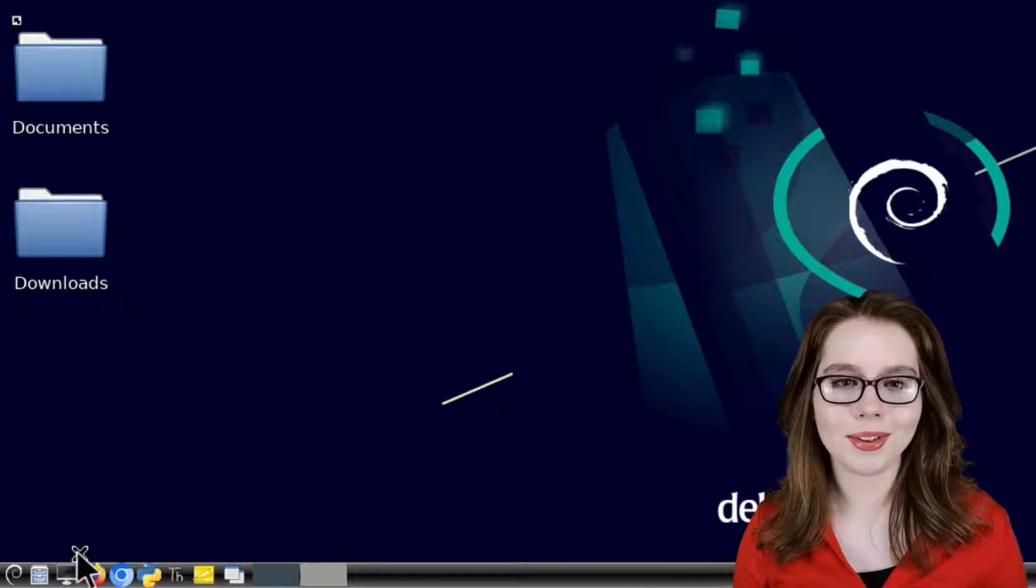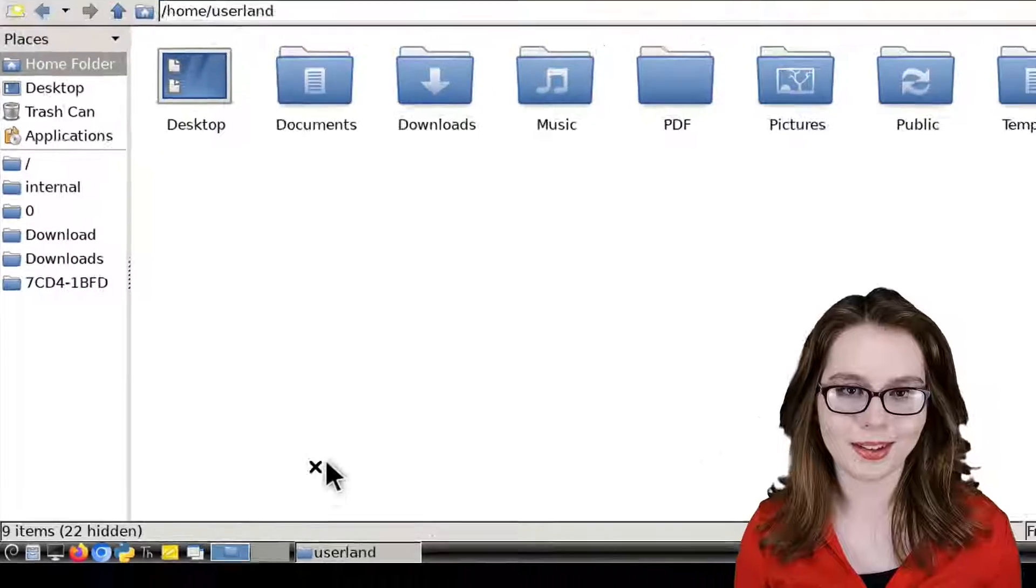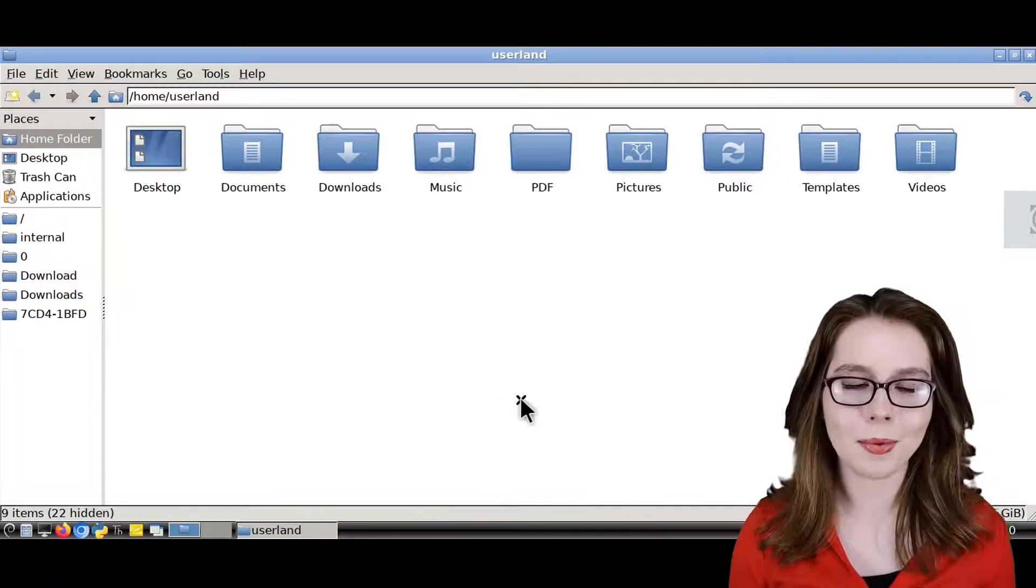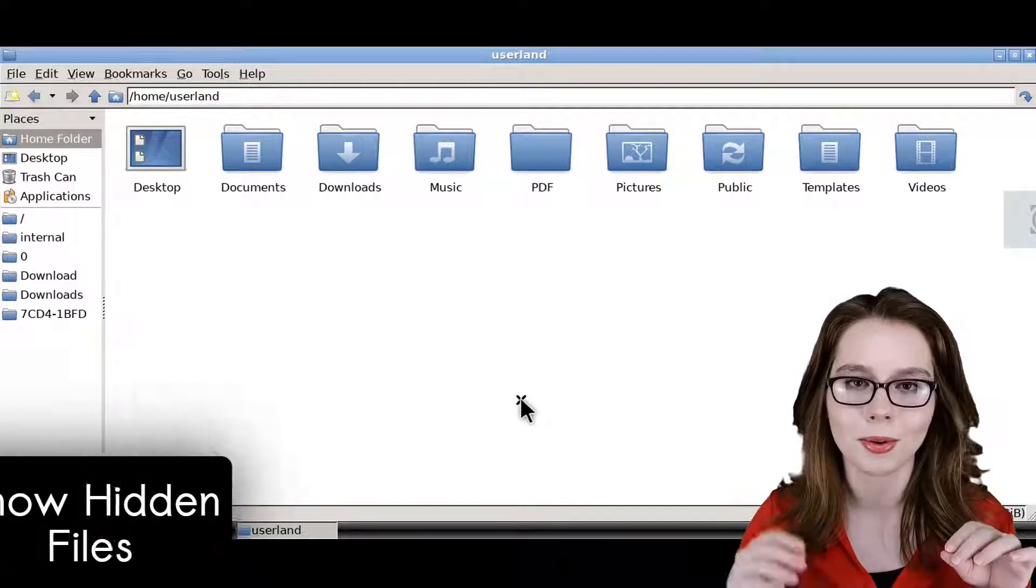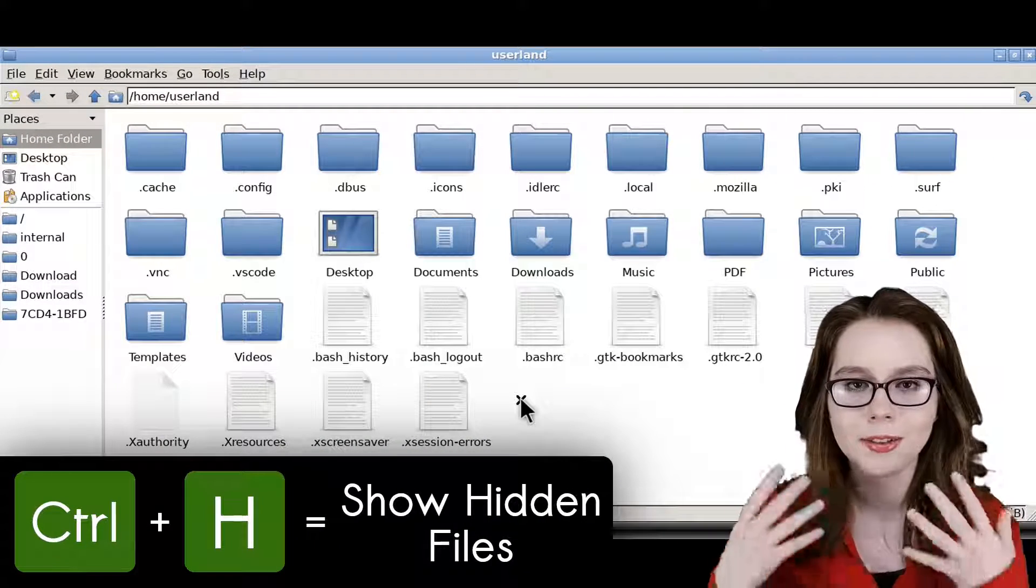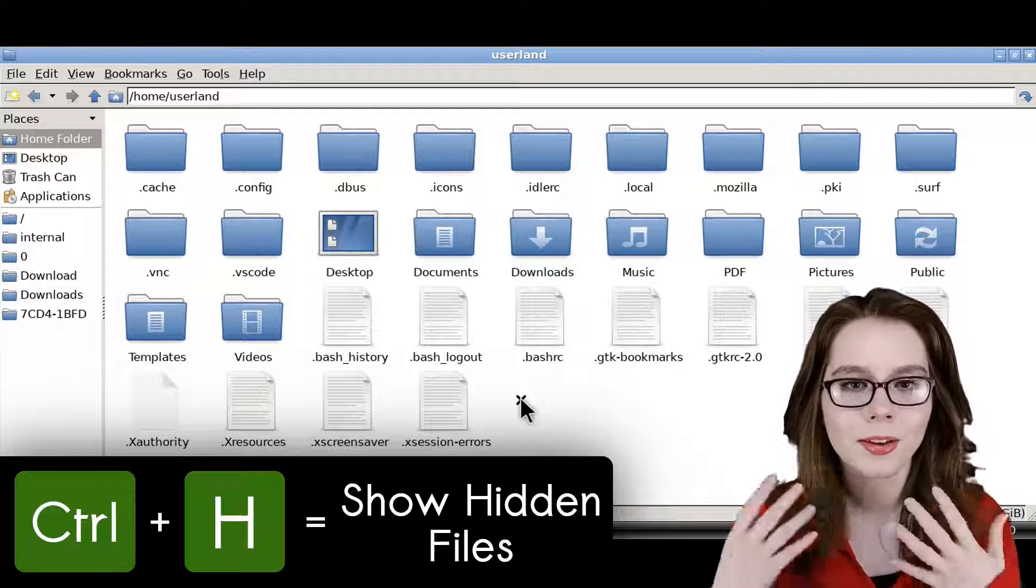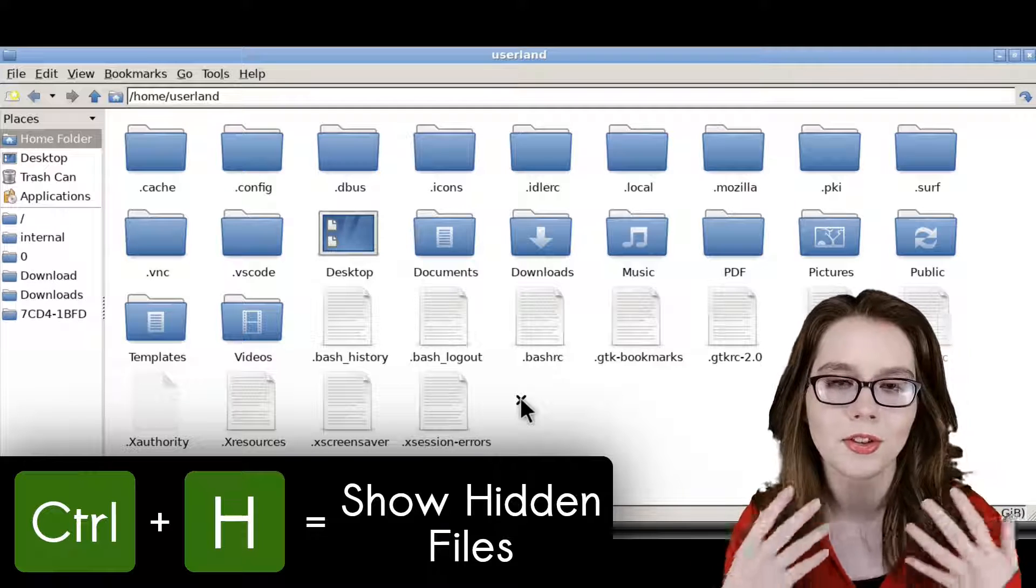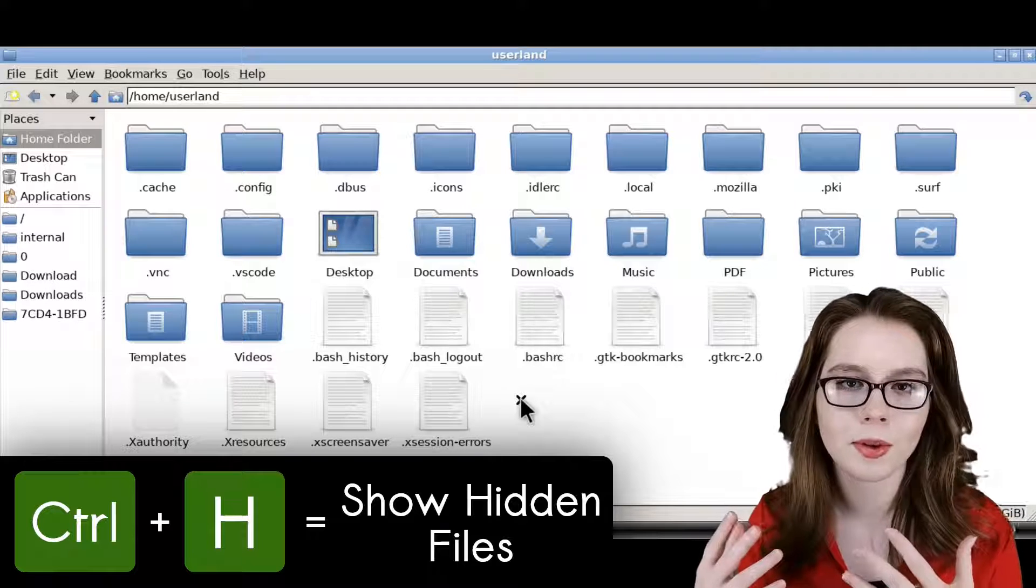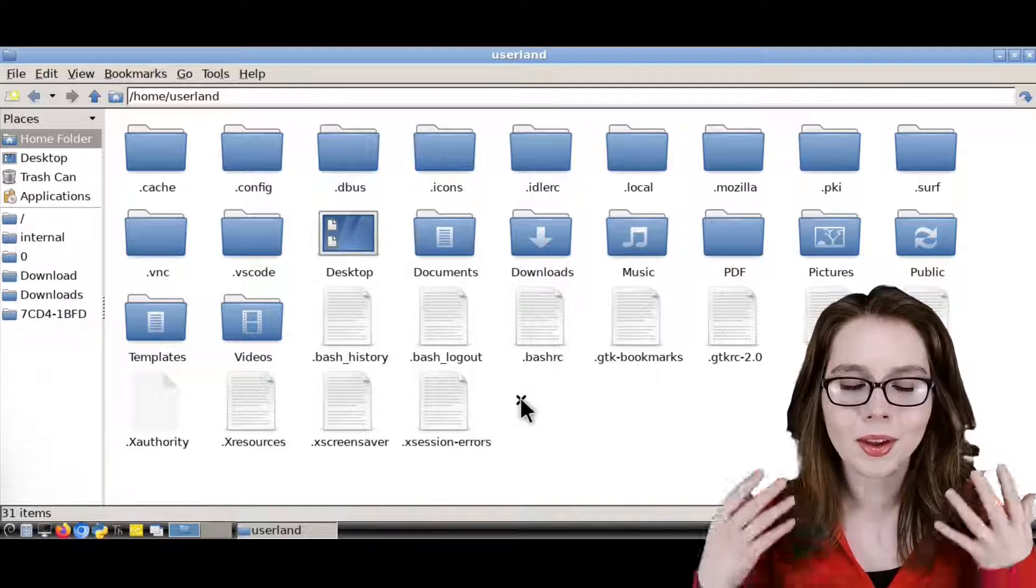For this example, to do it through File Manager PCManFM, we will do Ctrl-H to show hidden files and folders. Hidden files and folders are just files and folders that start with a dot in their name.